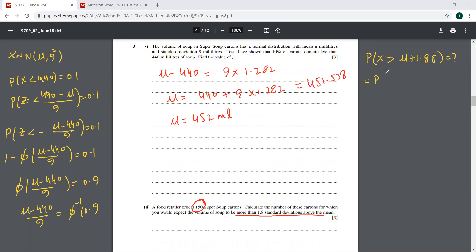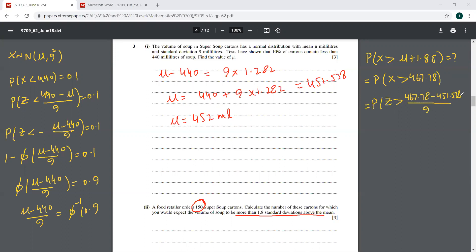So find the probability where X is more than 1.8 standard deviations above the mean — that is mu plus 1.8 standard deviations. We have probability X is more than 451.538 plus 1.8 times 9, which is 467.738. Now standardize: probability Z is greater than 467.738 minus 451.538 divided by 9, which equals 9 by 5, and that is 1.8. So probability Z is more than 1.8.